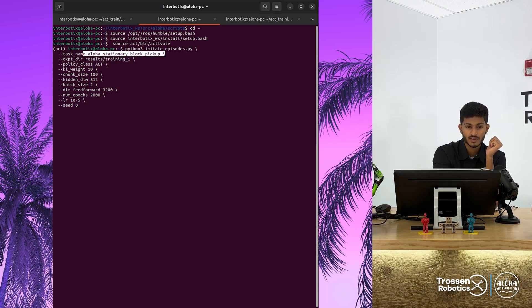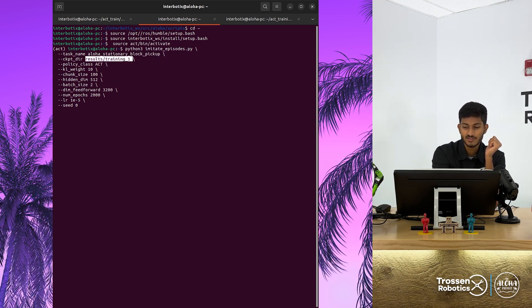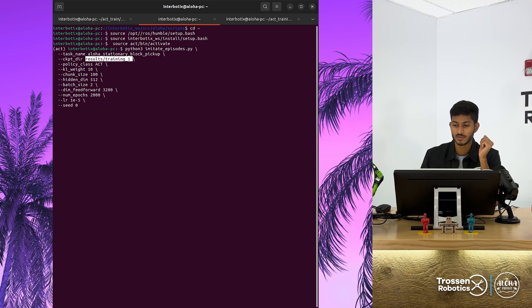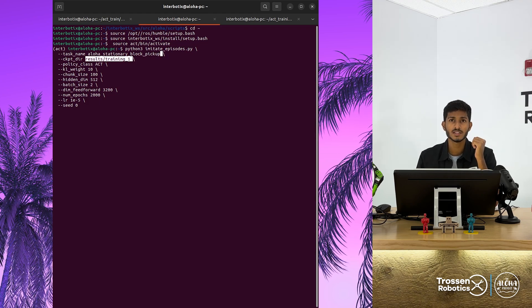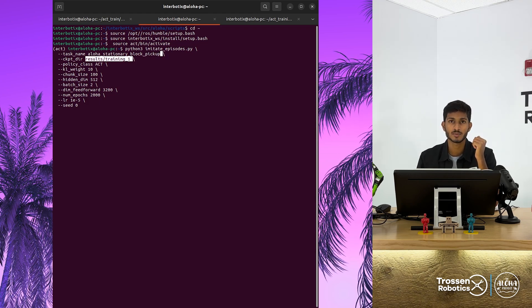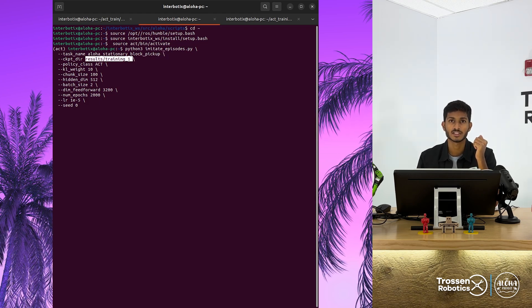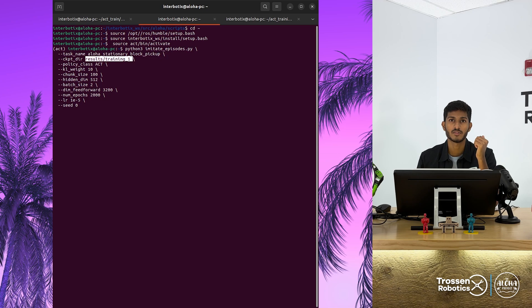The checkpoint directory saves the checkpoints during the training. This is where the best checkpoint is fetched during the evaluation.